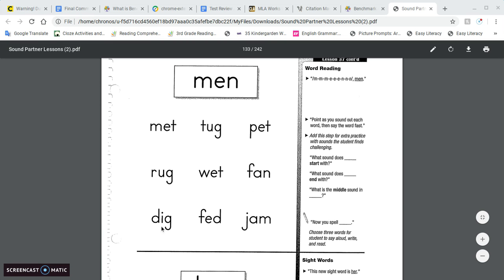D-I-G-G. D-I-G. F-F-E-D. F-E-D. J-A-M, jam.